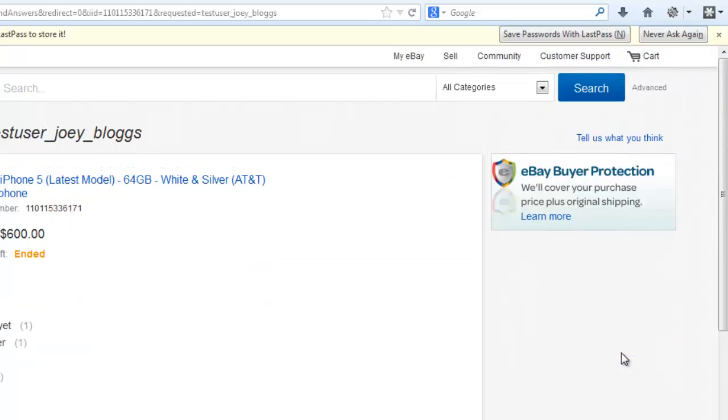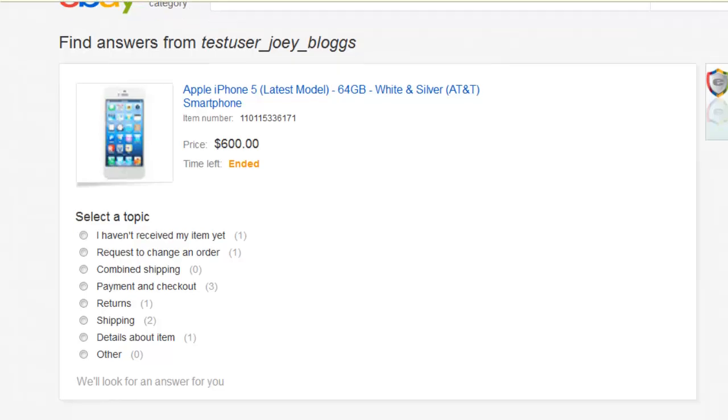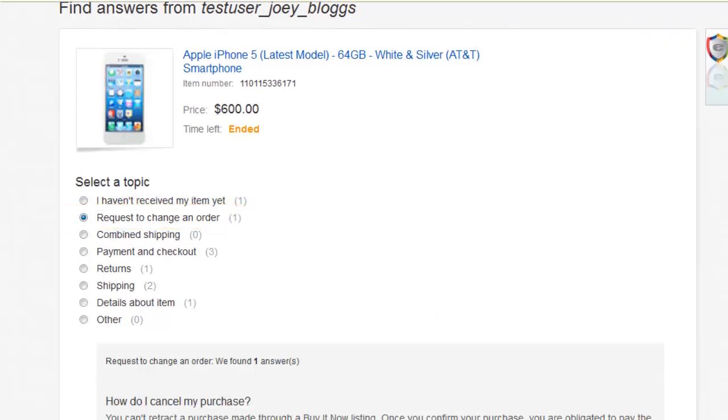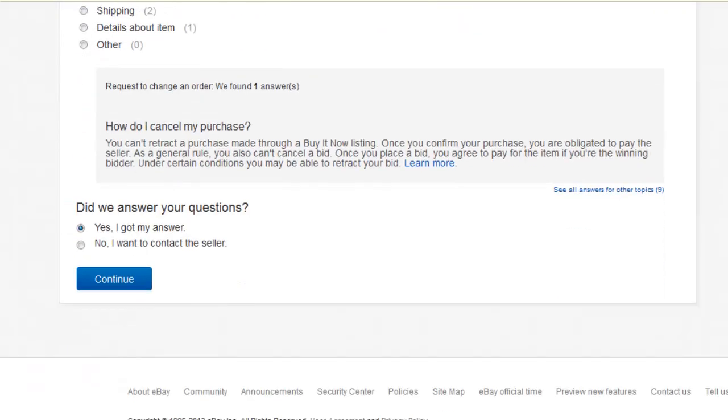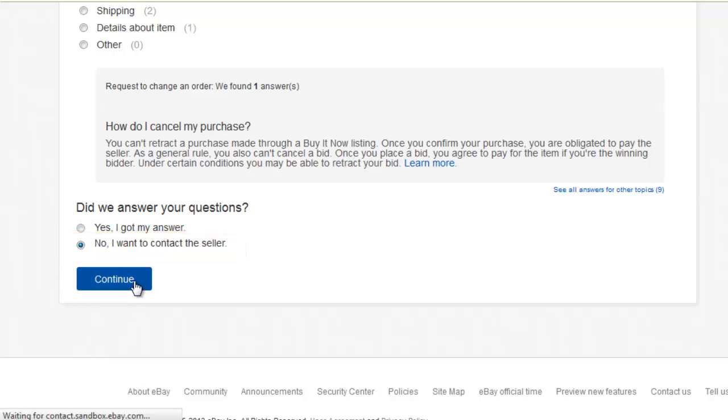A new page will load, and you need to select the Request to Change an Order box, and then at the bottom, select the No, I want to contact the seller option, and click Continue.